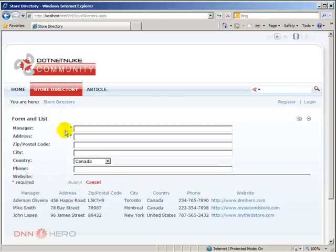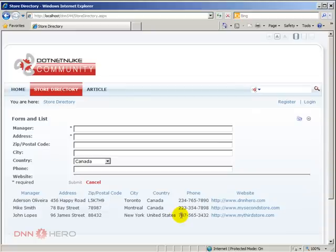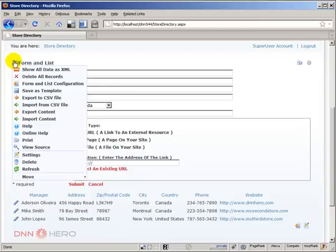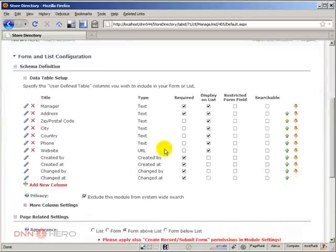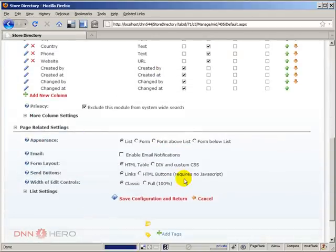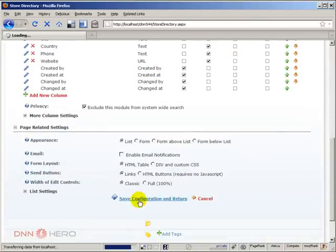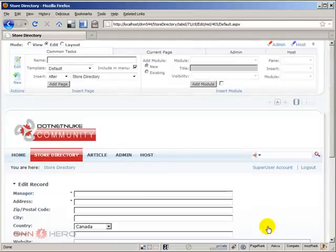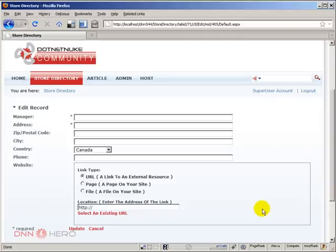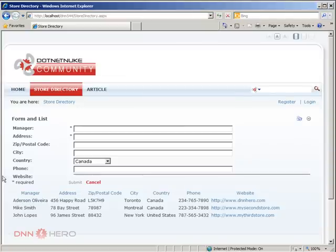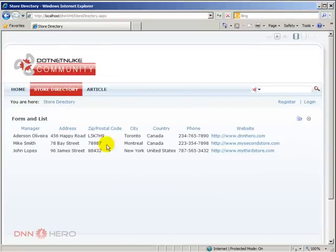I don't want regular users to see this form at all, I just want them to see the list that I have created. To do that I can go back in admin mode to the action menu and Form and List configurations. Then I can select list only appearance, save the configuration. Now I can only see the list but I do have an option to add new records. If I go back to Internet Explorer and refresh this, as a regular user I can only see the list now which is exactly what we want the end user to see.